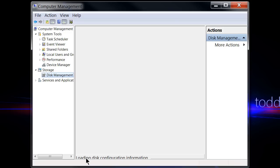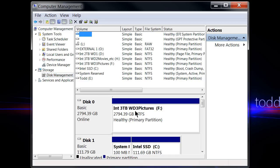So right now it's just currently loading the disk configuration information and initializing all of your disks that are connected to your computer. Changing a drive letter is pretty simple. This is also the place where you go to format a drive or to make a partition on a drive.